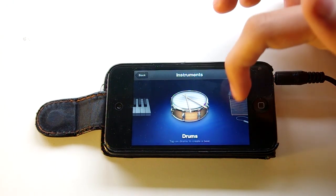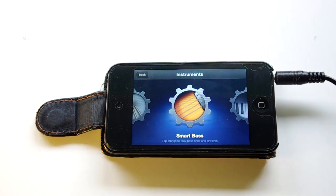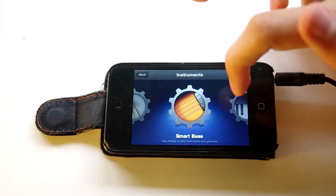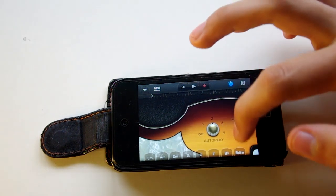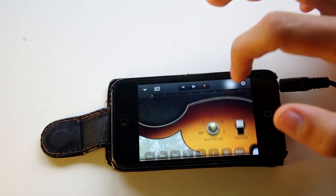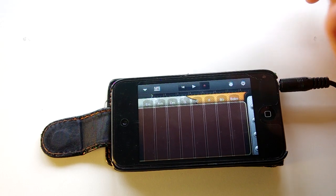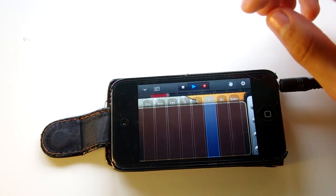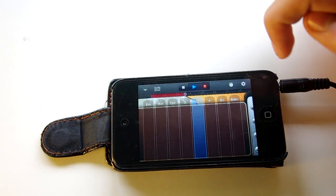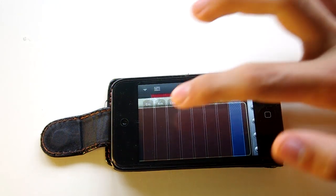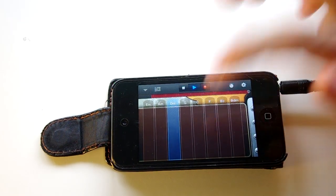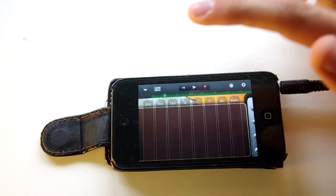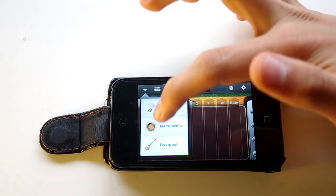The first instrument I'm going to play is the Smart Bass. This bass guitar is a simple way of playing the bass guitar, so it's easy to play. I'm just going to show you an easy way to play this bass guitar. So I've just made a simple tune on the Smart Bass and now I'm going to move to the next instrument and show you what the other features are.